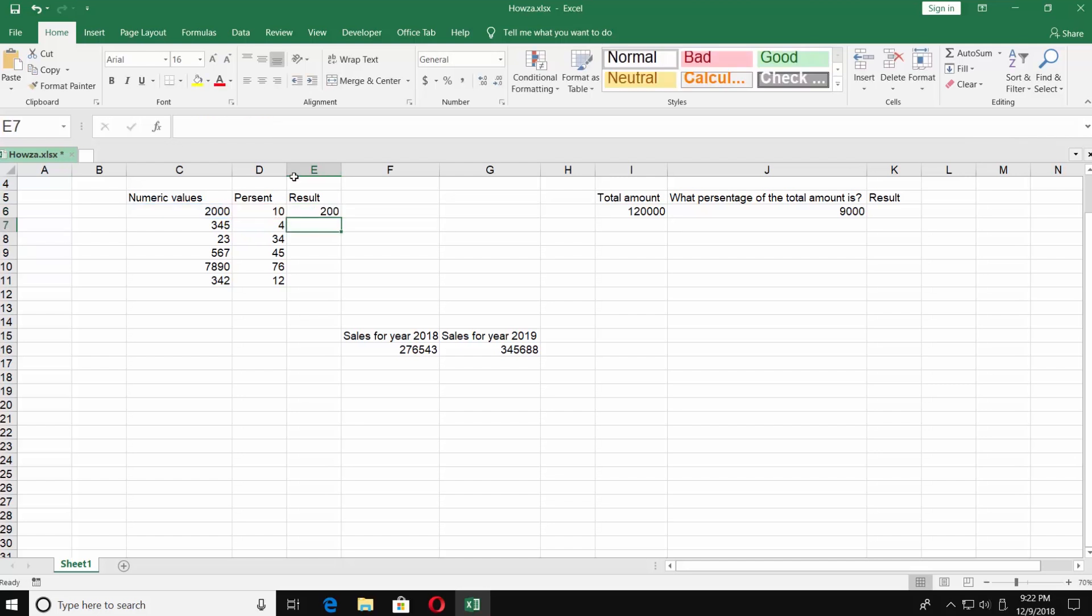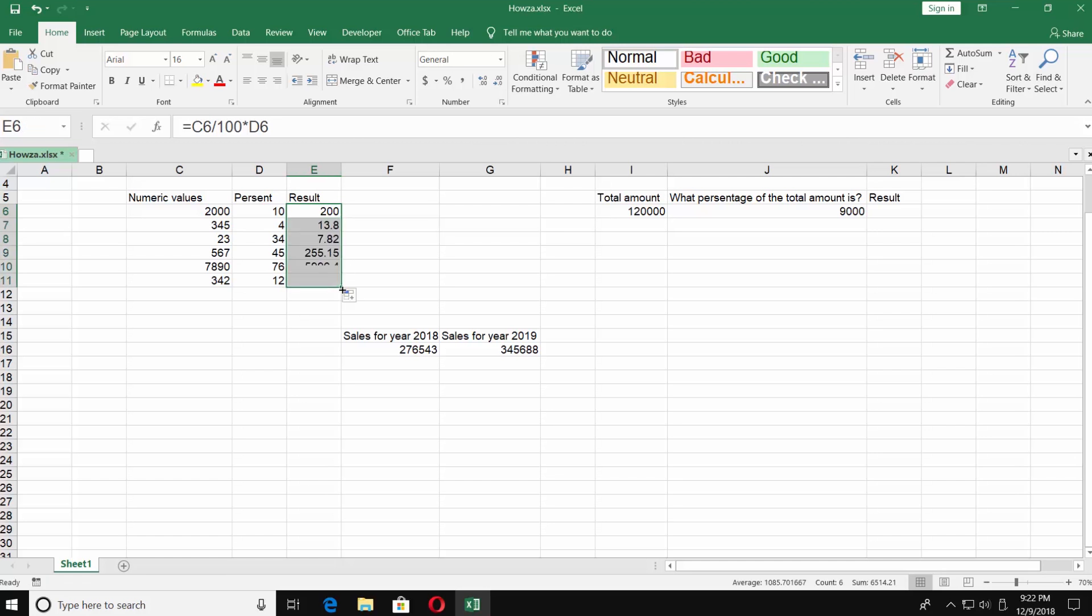You've got the result. 10% of 2000 is 200. If you select the cell with the result and pull it down, it will automatically calculate the interest for every number in the column. Move on to the second table.